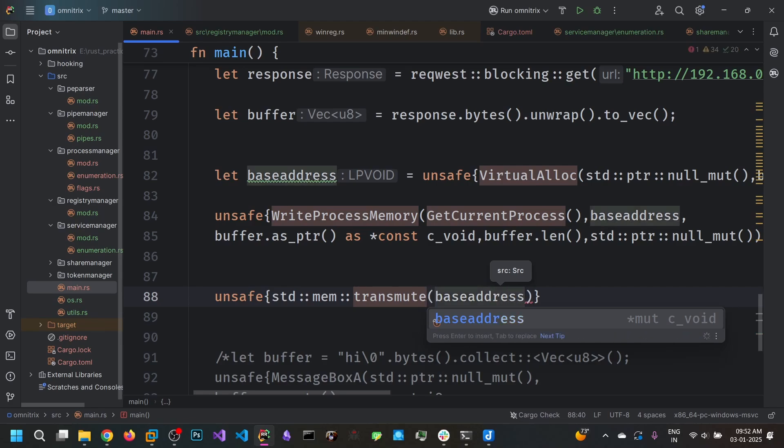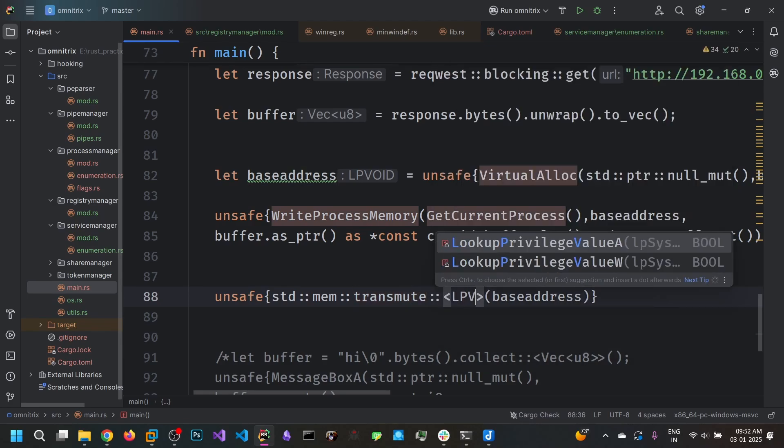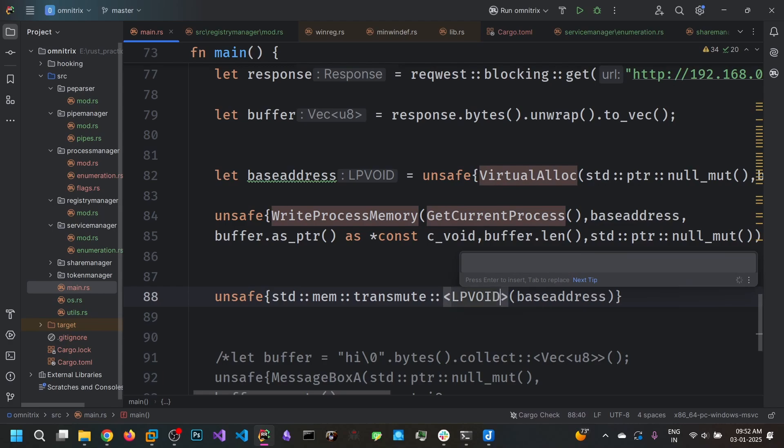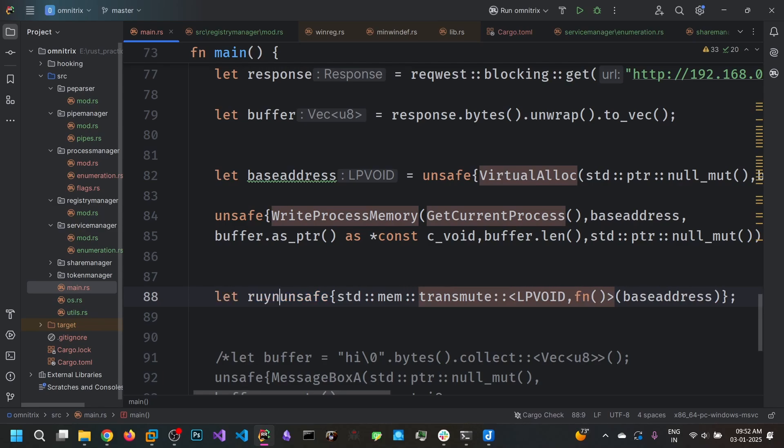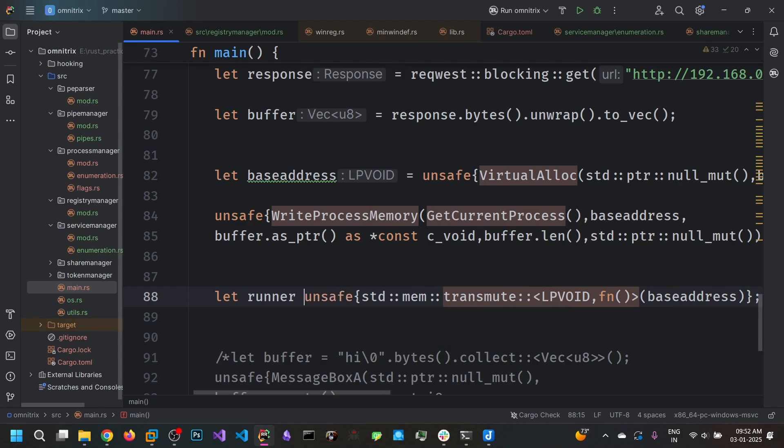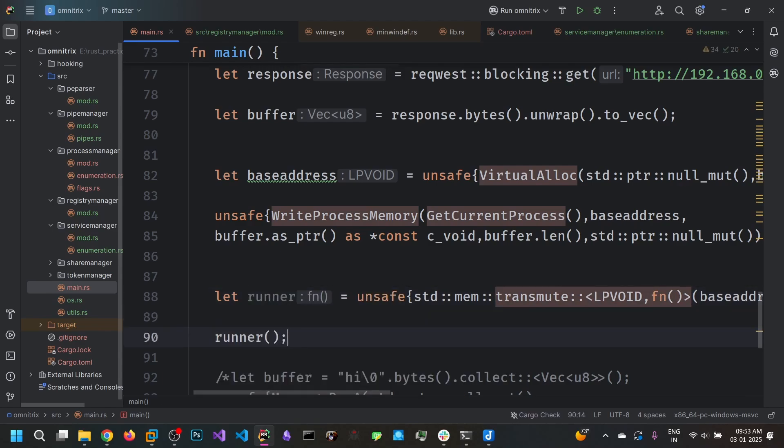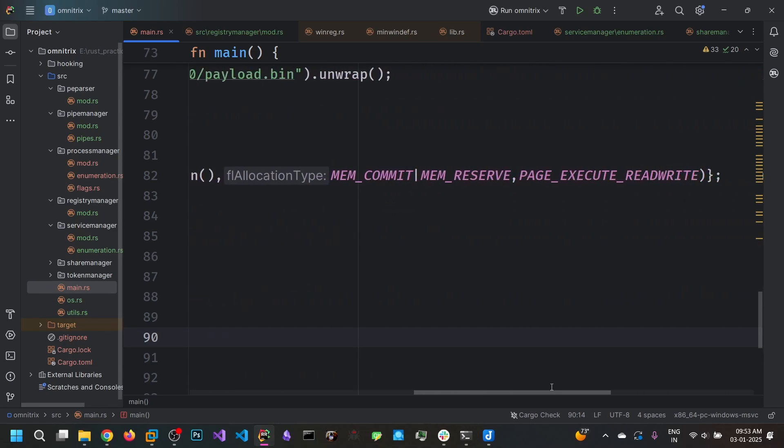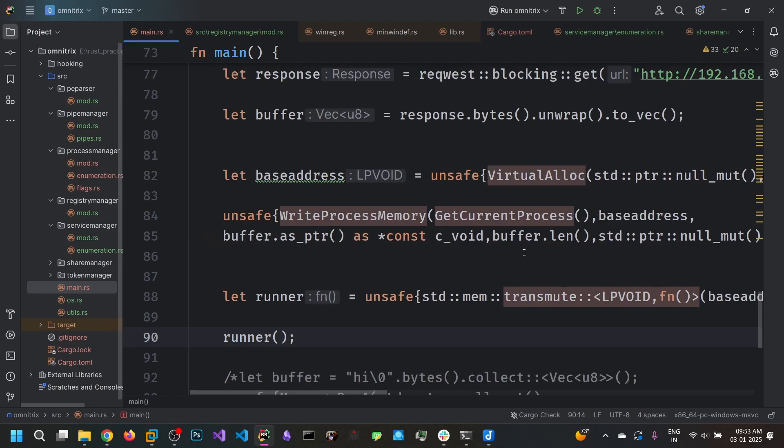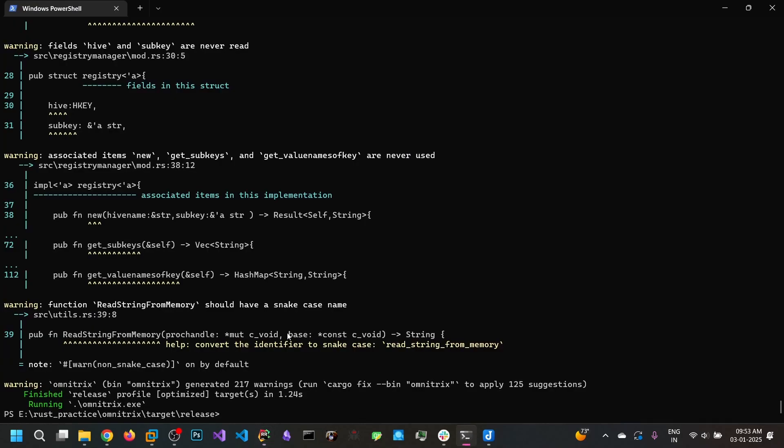So we are going to convert this into an anonymous function. So this base address, the address is treated as a function. And let's call this as runner. And we can just call this runner function. Upon this, the code at this base address gets executed since it's page execute read write. Our code gets executed. Now let's run this.